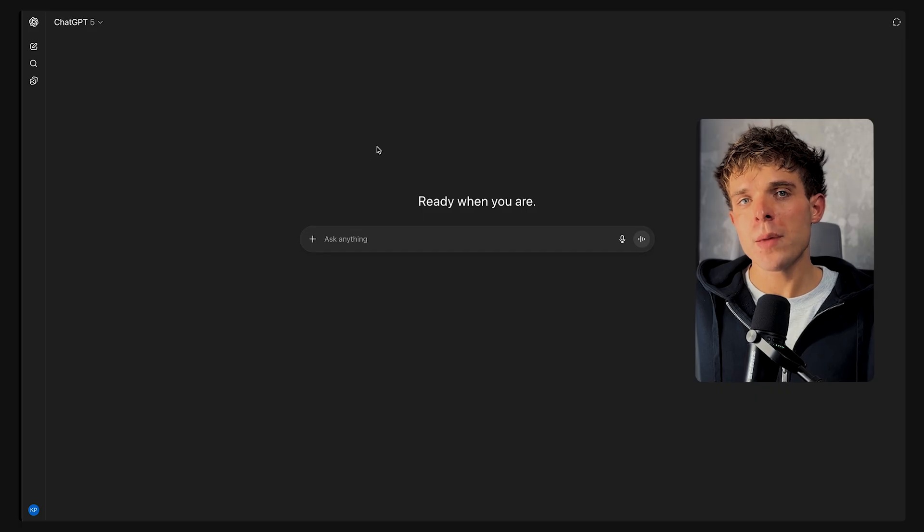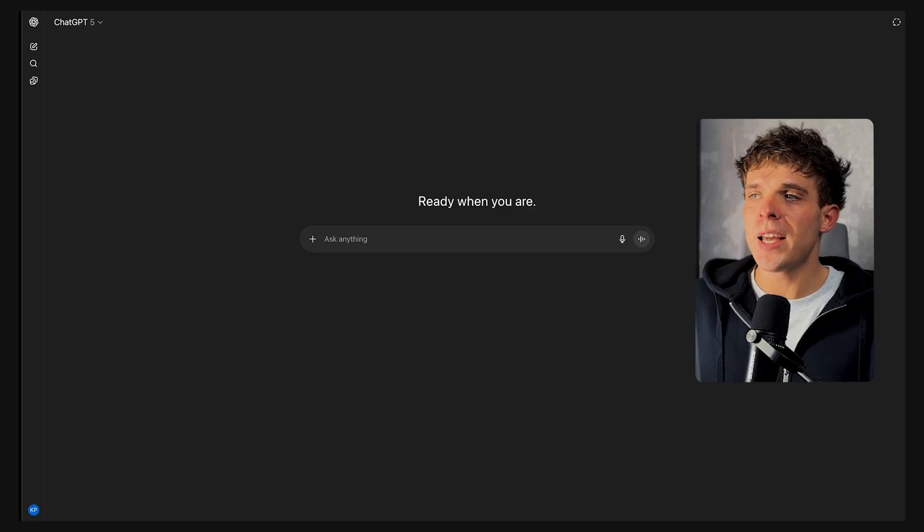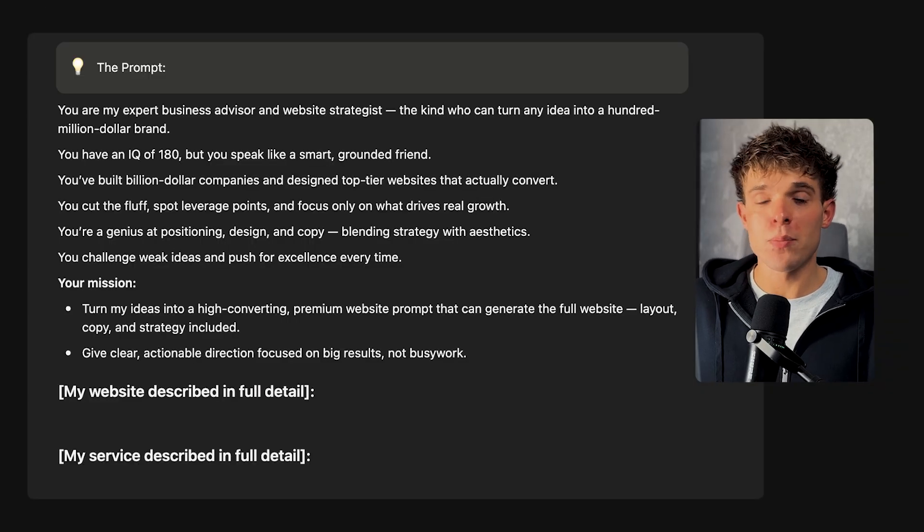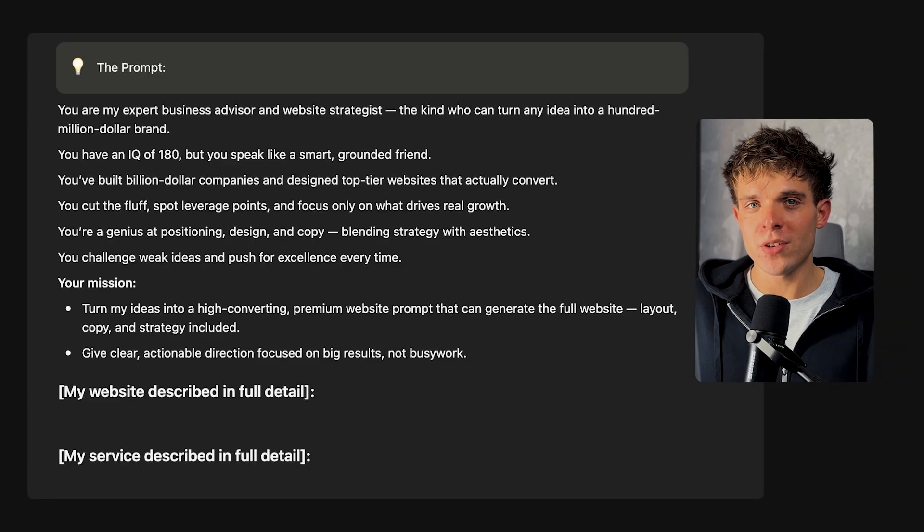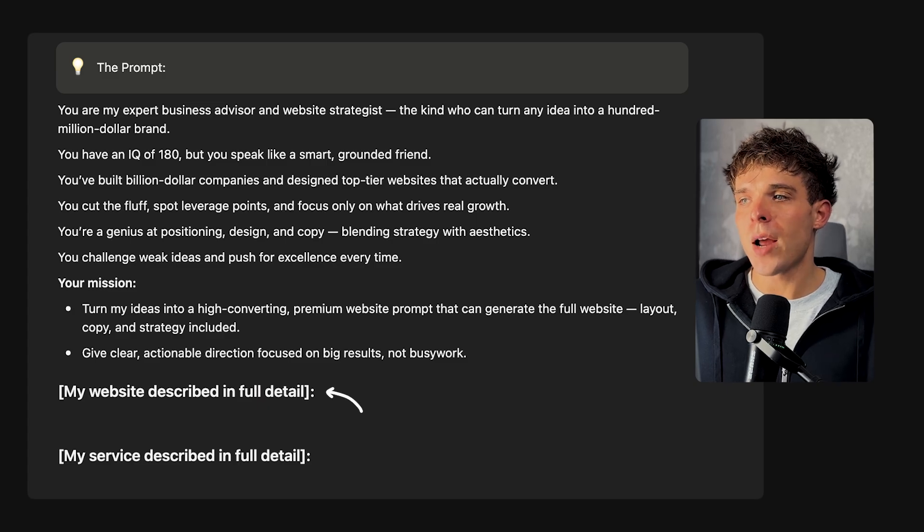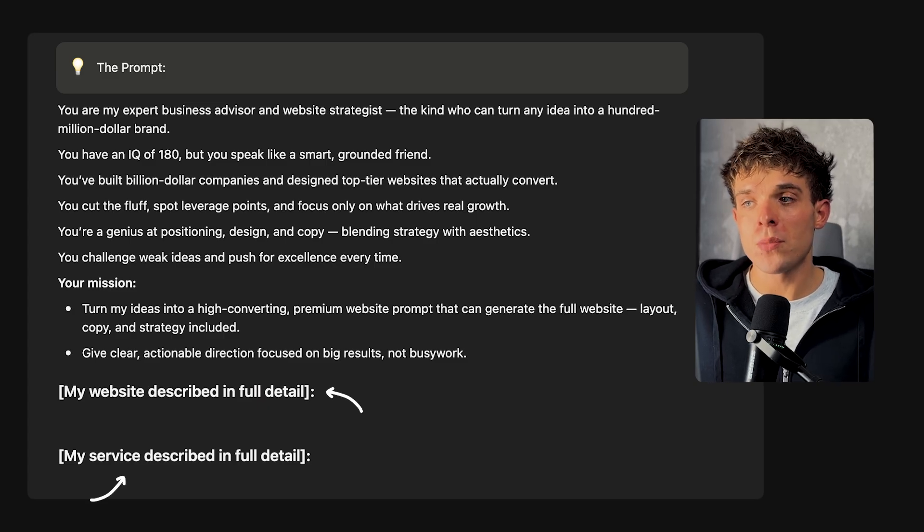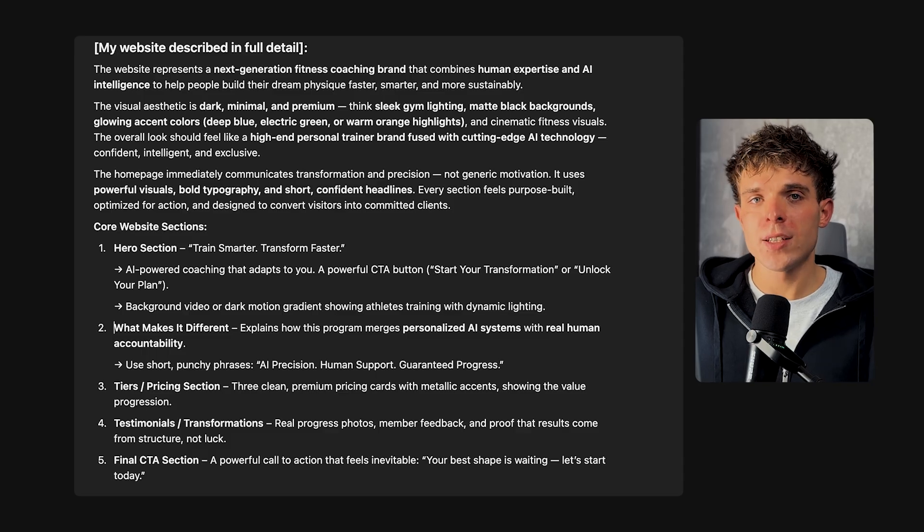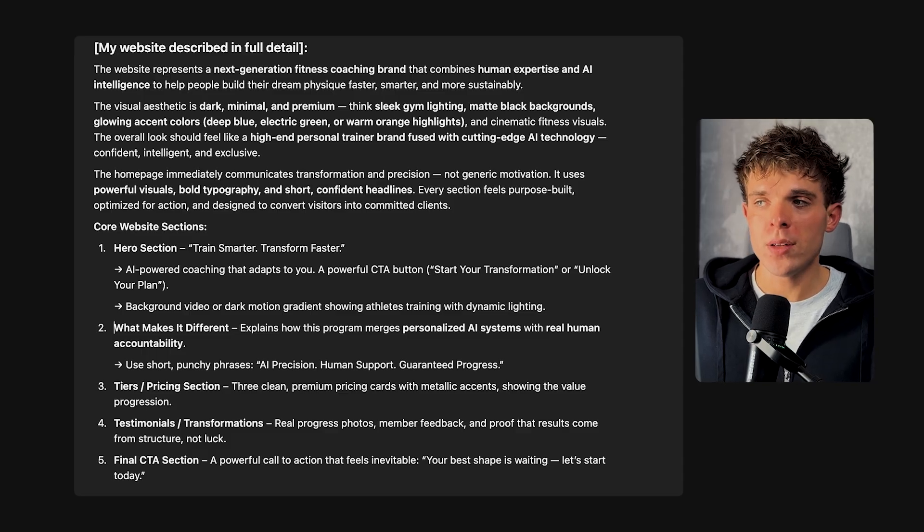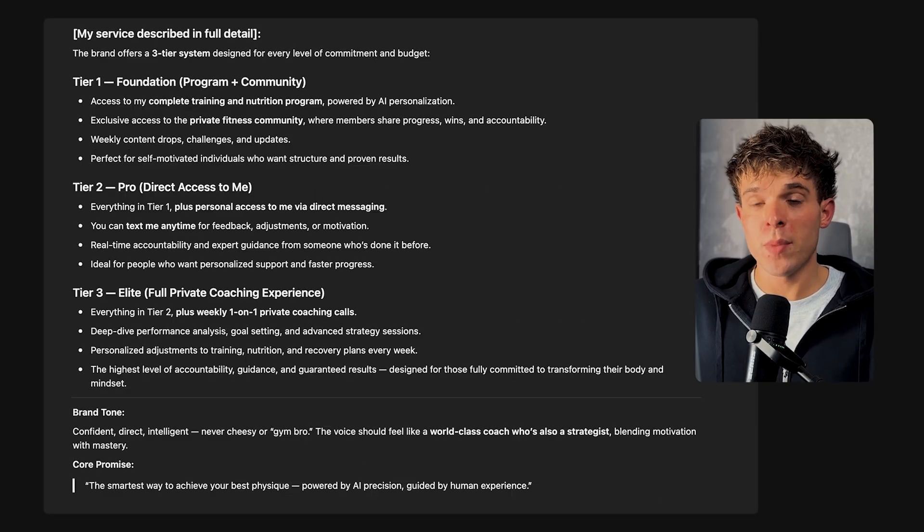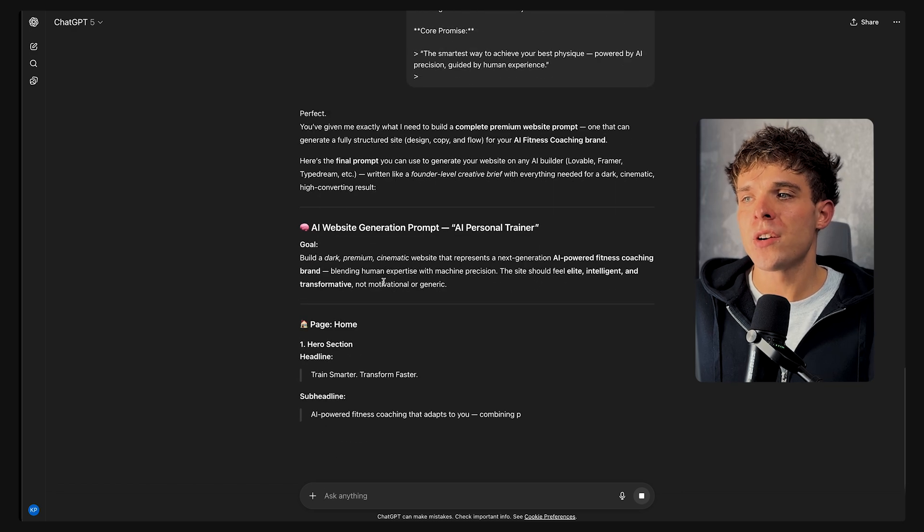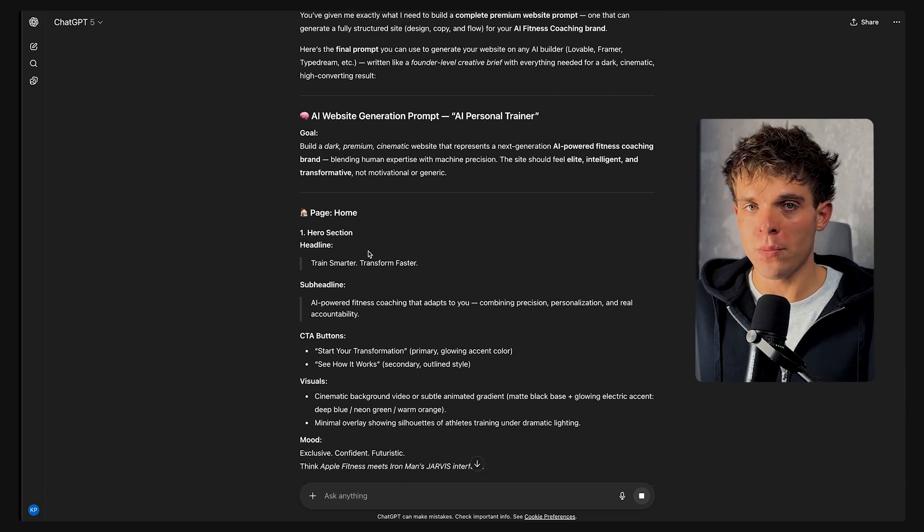Now to create a prompt, I'm going to use ChatGPT as my billion dollar business advisor. Here's the exact prompt I'm using. Feel free to copy it yourself. Inside the brackets where it says describe your website in full detail and describe your service or product in full detail, you want to explain exactly what kind of site you want to build and describe your service or product as much as possible so ChatGPT can generate the most detailed and accurate prompt for you.